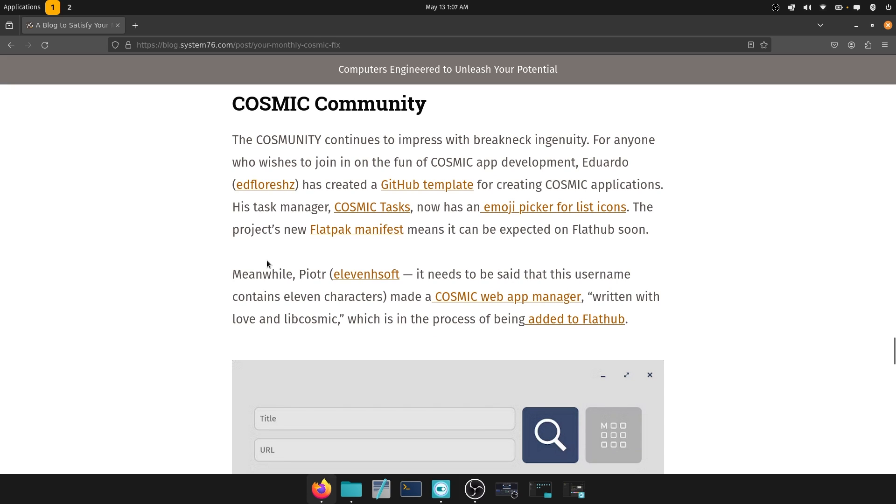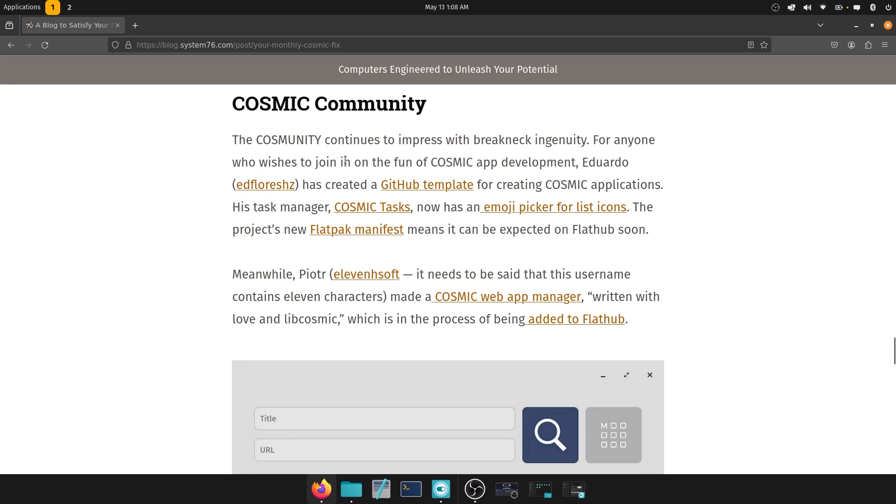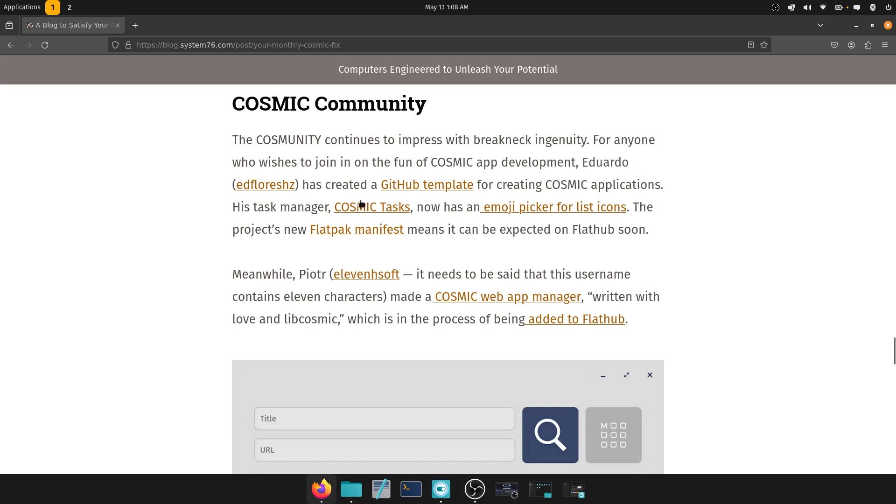And also you have the cosmic community. So like a lot of people wrote down code for this. So the community, the cosmunity, that's a beautiful way to say this, continues to impress with breakneck ingenuity for anyone who wishes to join in on the fun of cosmic app development. Eduardo has created a GitHub template for creating cosmic applications. His task manager, cosmic tasks now has an emoji picker list for list icons, which is pretty good. Being an avid emoji user myself,